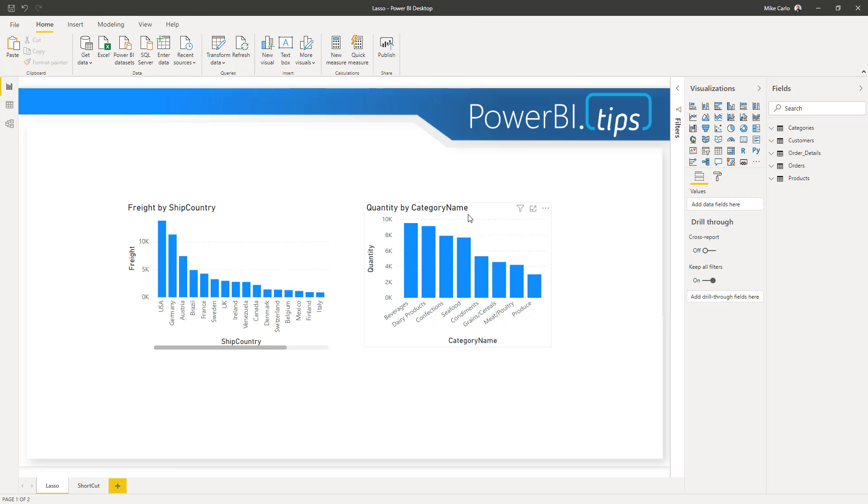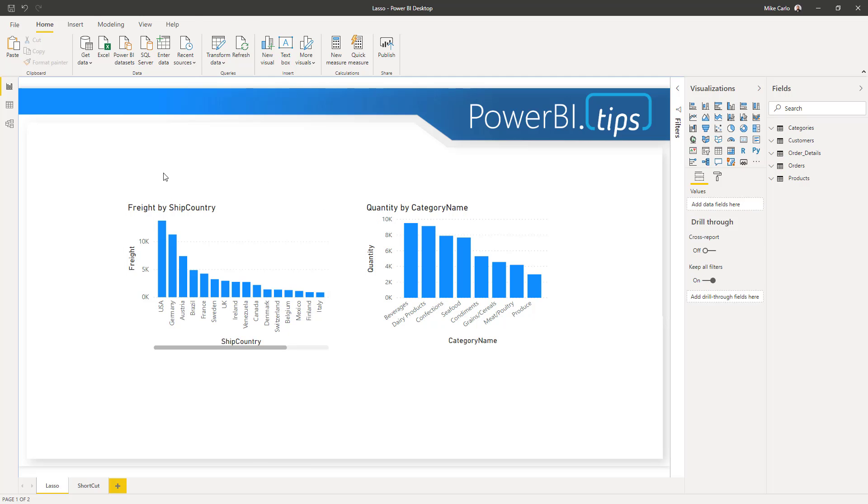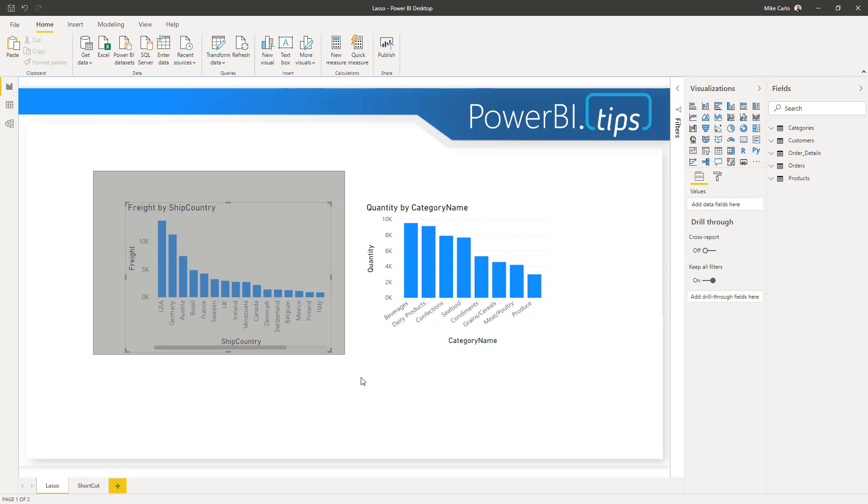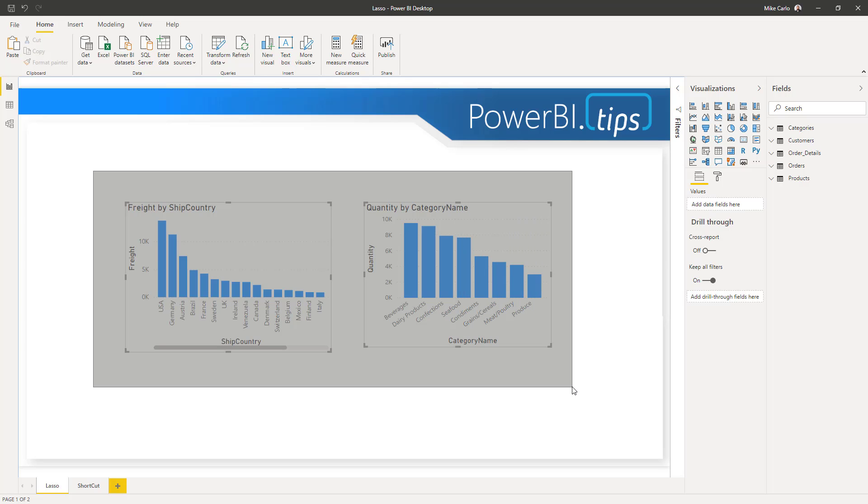We have two visuals on the page here, two bar charts. You can click and drag with your mouse, and as soon as your lasso covers the entire visual, it will select it. You can keep moving your lasso across the page and select multiple visuals.